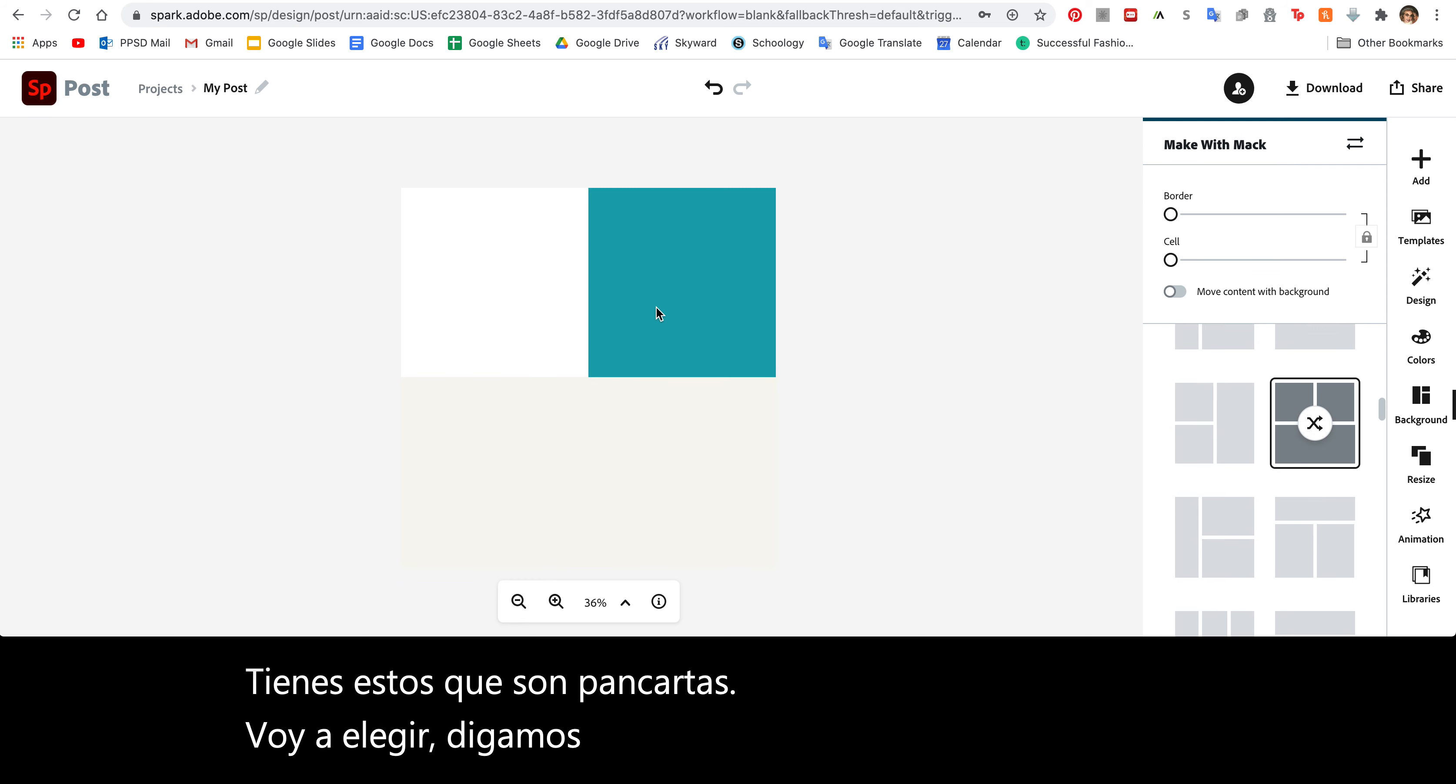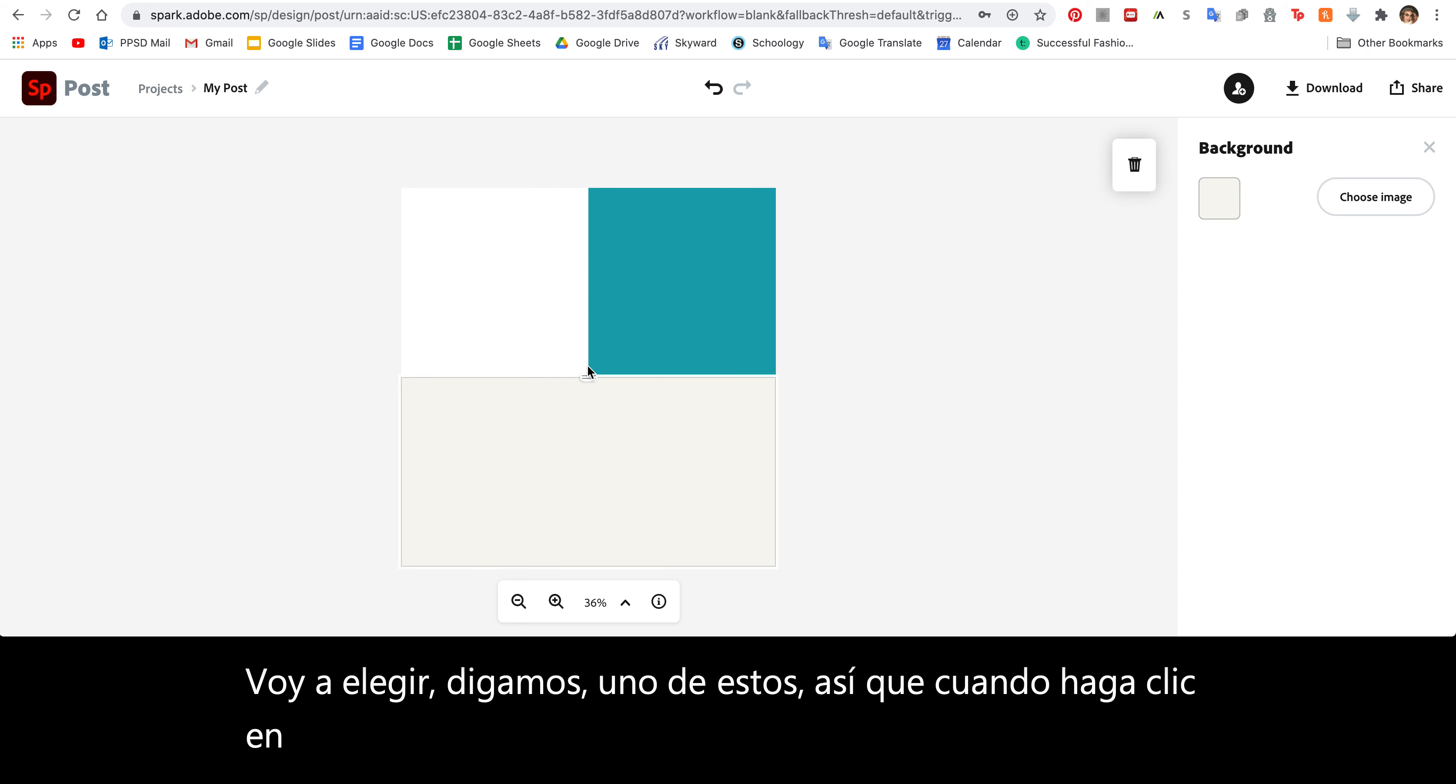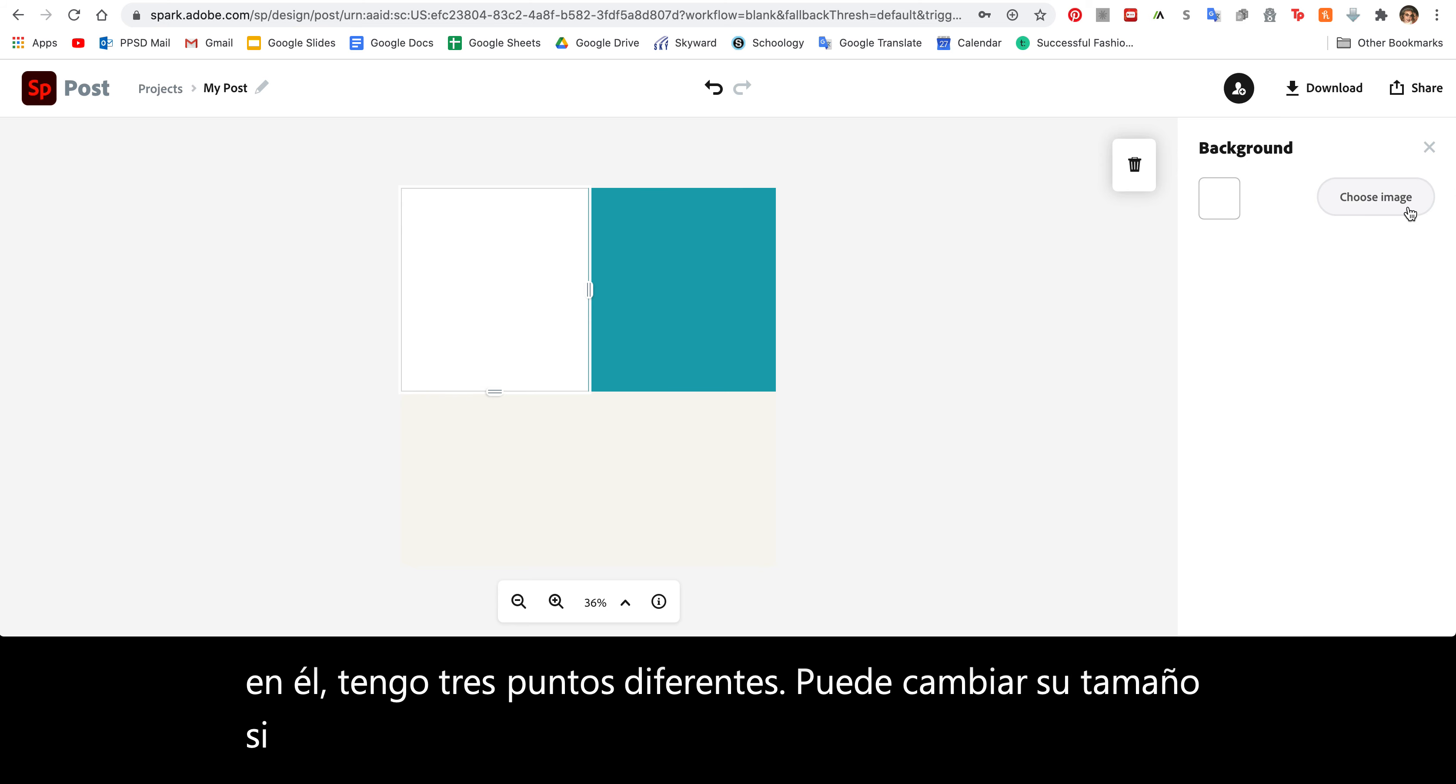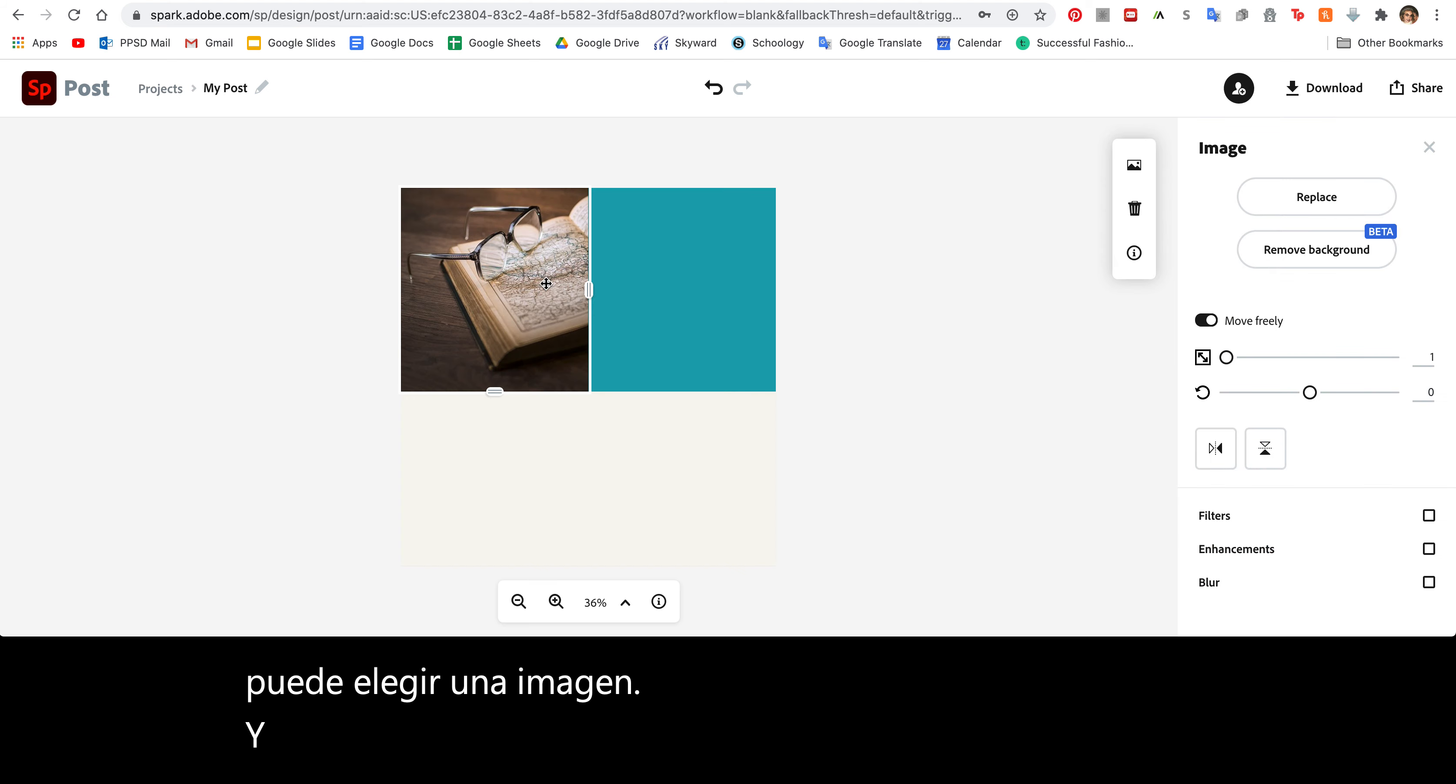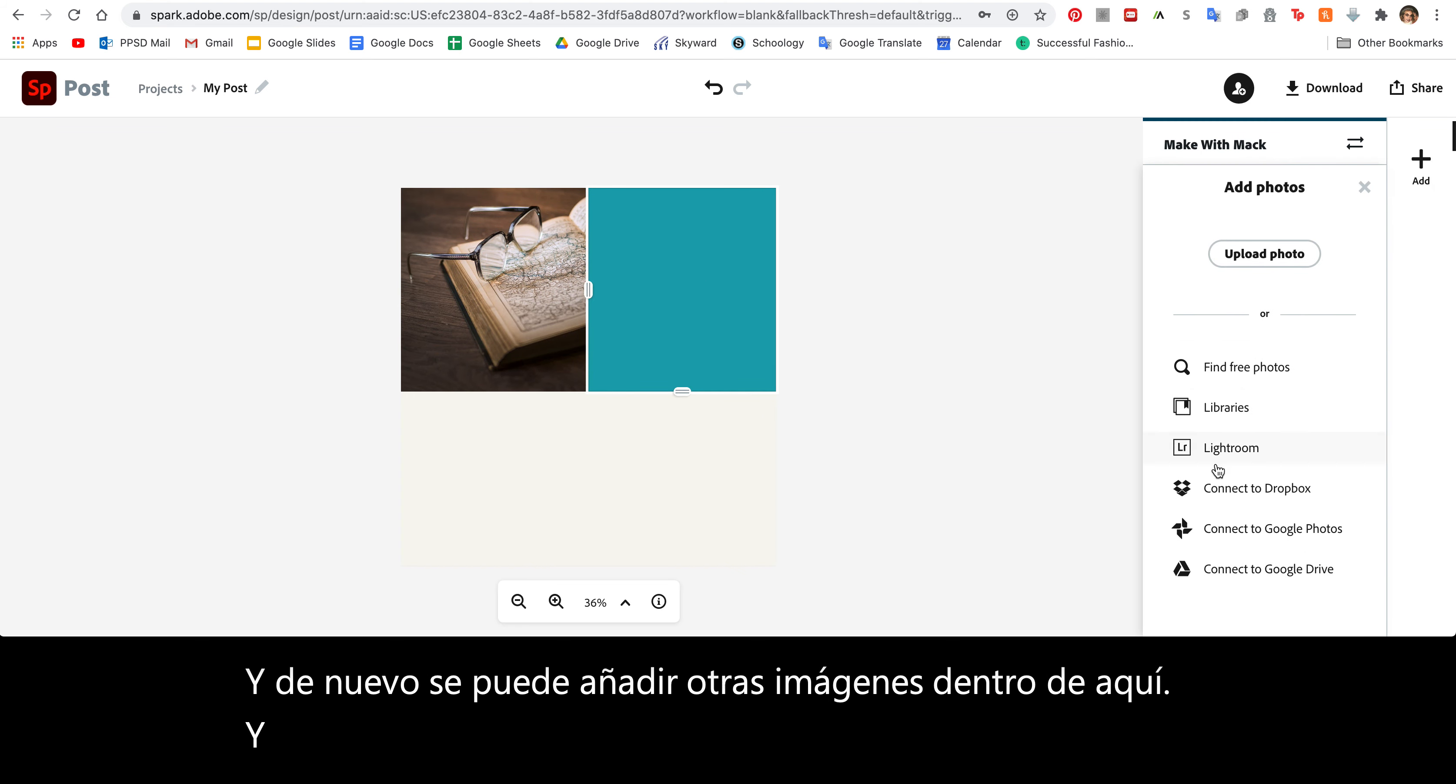When I click on it, I have three different spots. You can resize them if you'd like to. And then on each one, you can click it and you can choose an image. Again, you can add other images inside here. And you could keep it a color if you'd like.